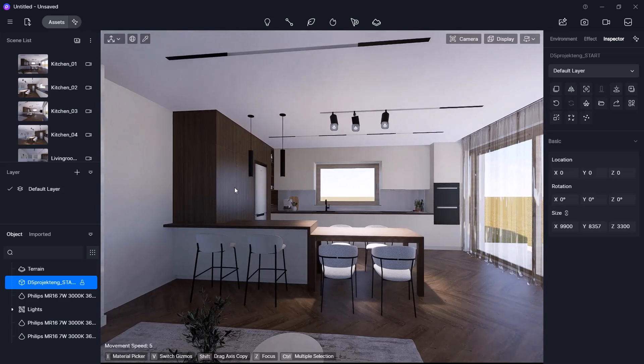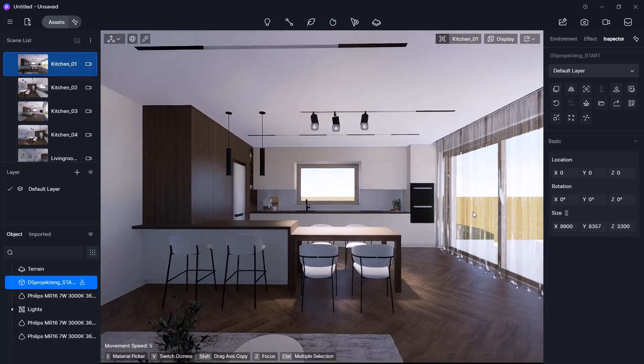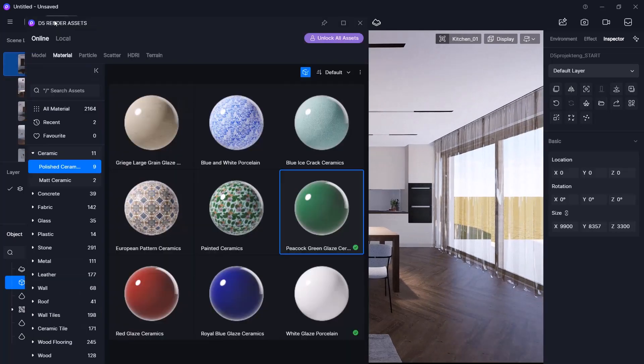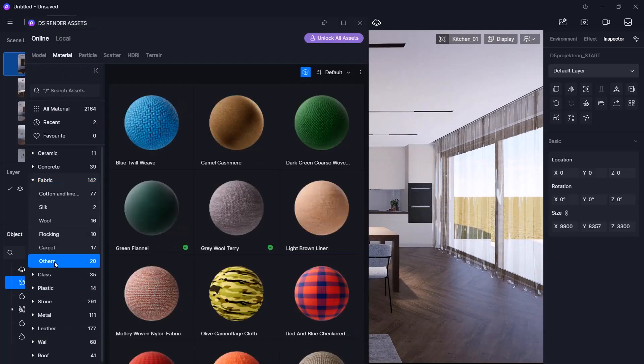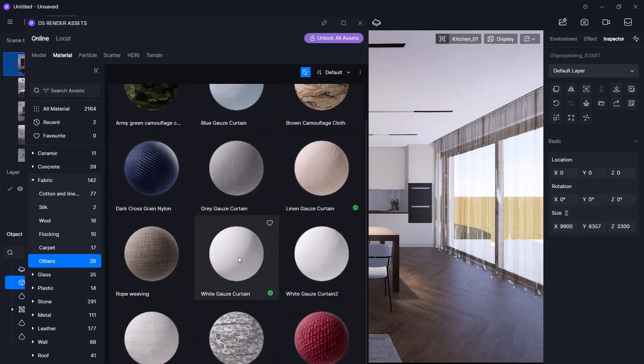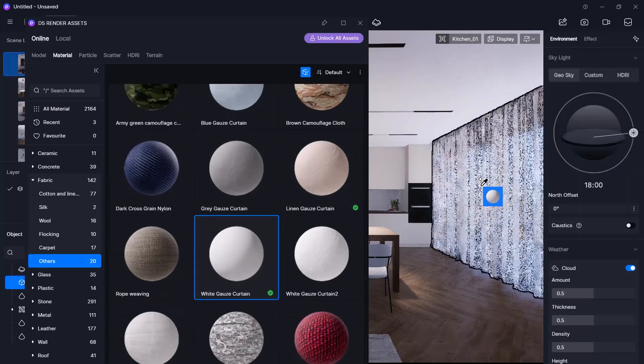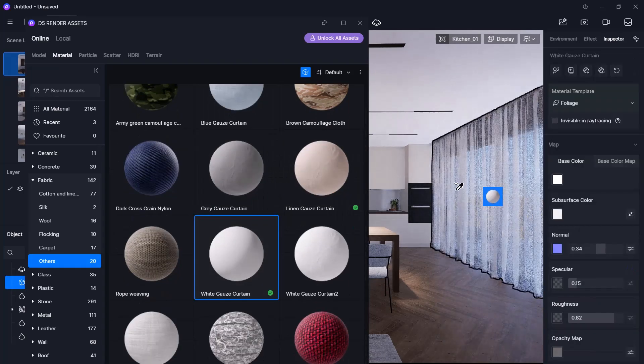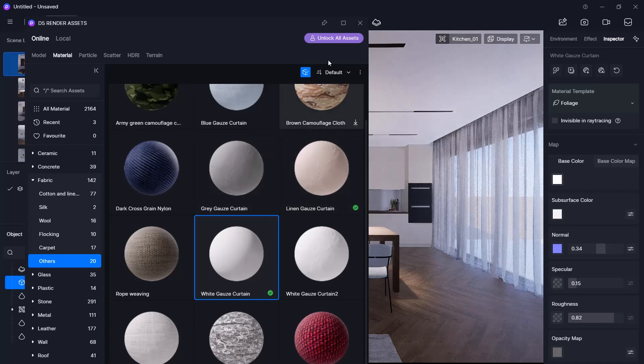Now, I will change the curtain material. From the fabric category, I choose the white curtain material and place it using the eyedropper. With that, all material settings are ready.